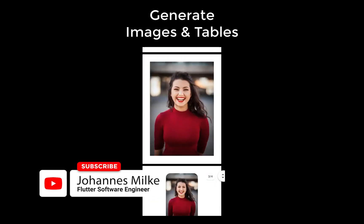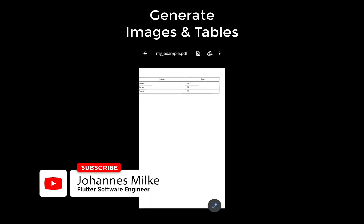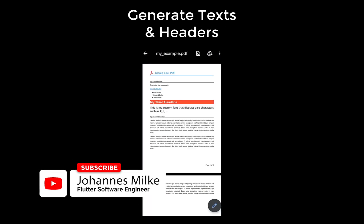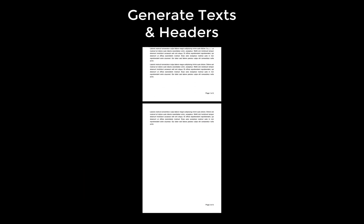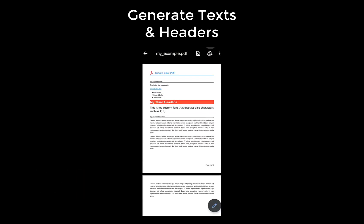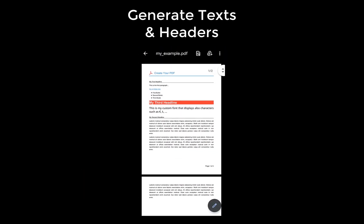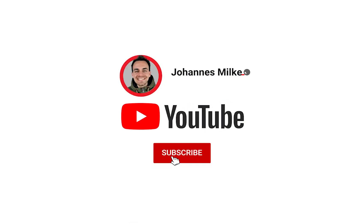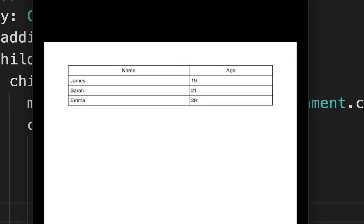Let's generate PDF documents with images and tables. If you also want to know how to generate text and headers, check out the last tutorial of this video series. If you are new here, subscribe to my channel and make sure to watch this video till the end.